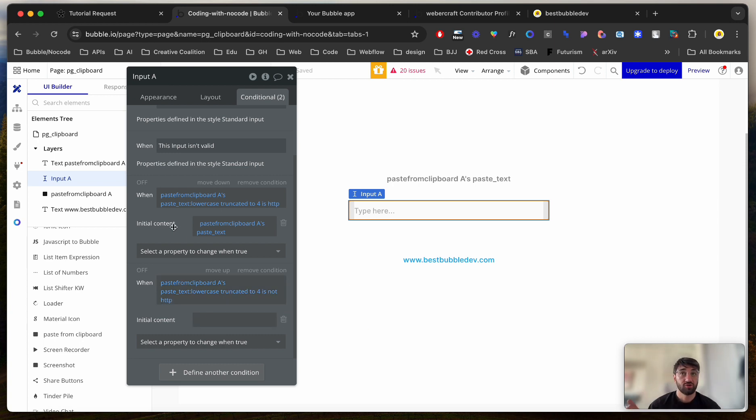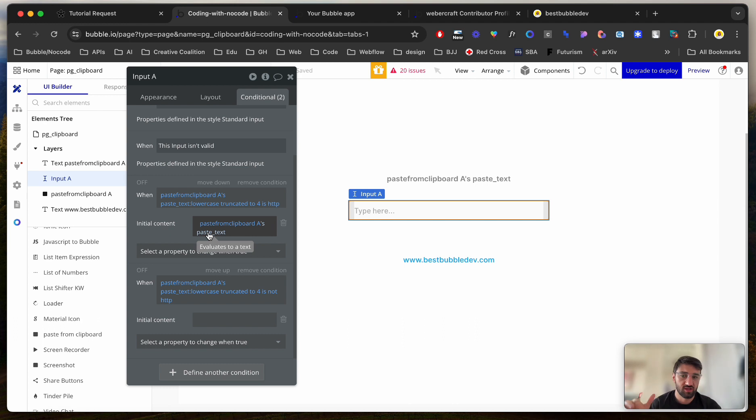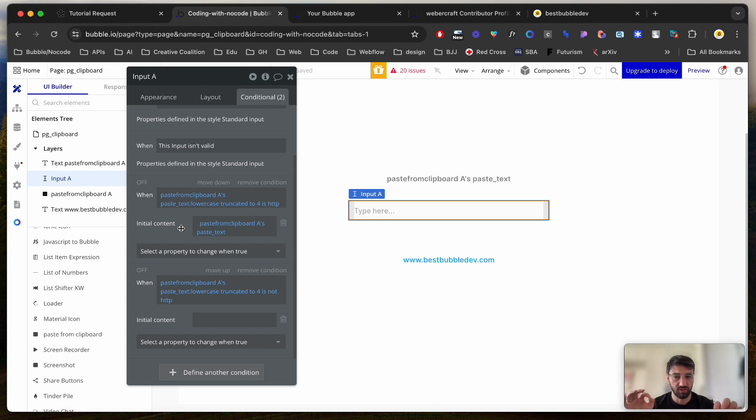So after talking to a couple of people in the community, this is not the ideal way of doing it because you'd rather use regex or something else to detect whether it's a URL or not because you want to analyze a whole string with all the elements inside the text, URL text.